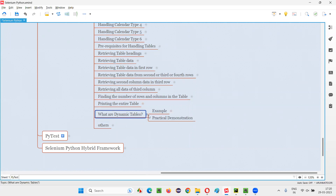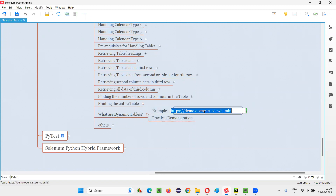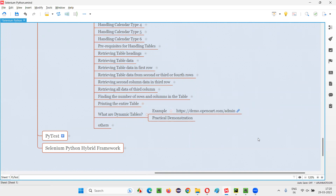Here is an example website page where there is a dynamic table. Let's go to this website page so I can show you what exactly is a dynamic table, how it behaves, and how it is different from the static table.